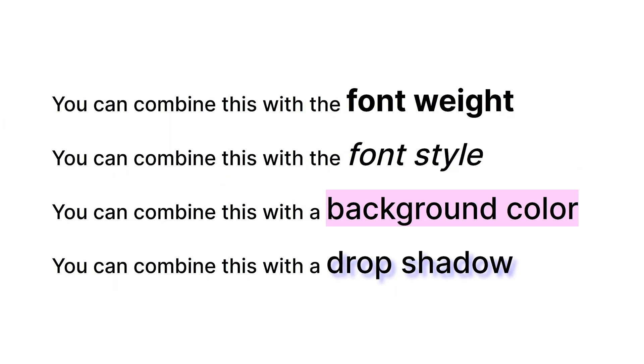You can of course combine this with other properties such as font weight to make it bolder or thinner. You can change the style, make it italic for example. You can give it a background color to create a highlight and you can even add in a drop shadow. I'm gonna put an example for all of those down below as well.